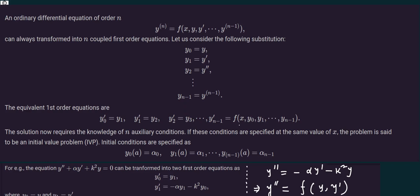Any ordinary differential equation of order n of the form y superscript n — that means the nth derivative with respect to variable x — equals to some known function f, which is a function of x, y, y double prime, continued up to the n minus 1th derivative, can always be transformed into n coupled first order equations.